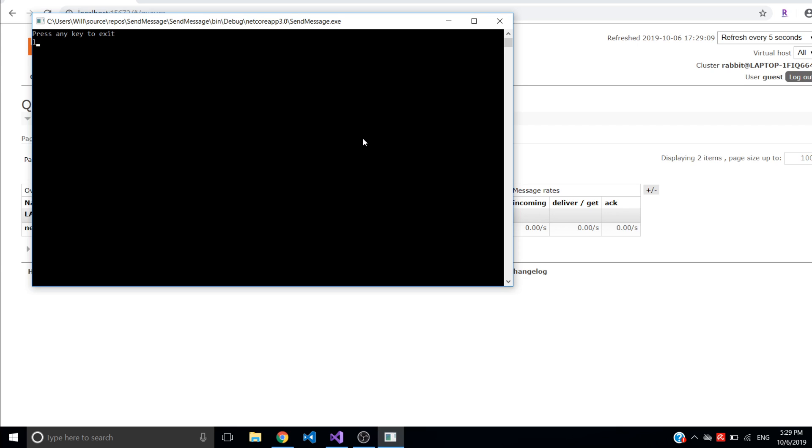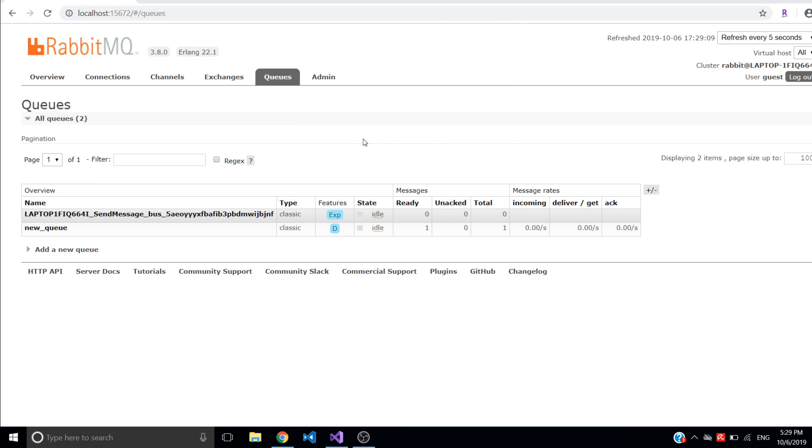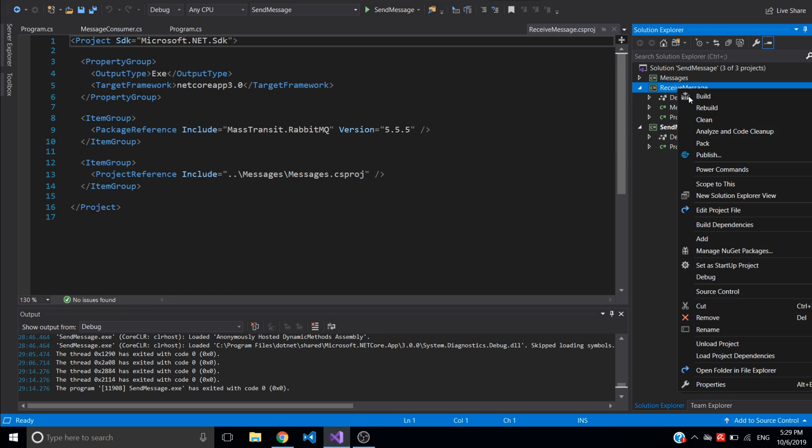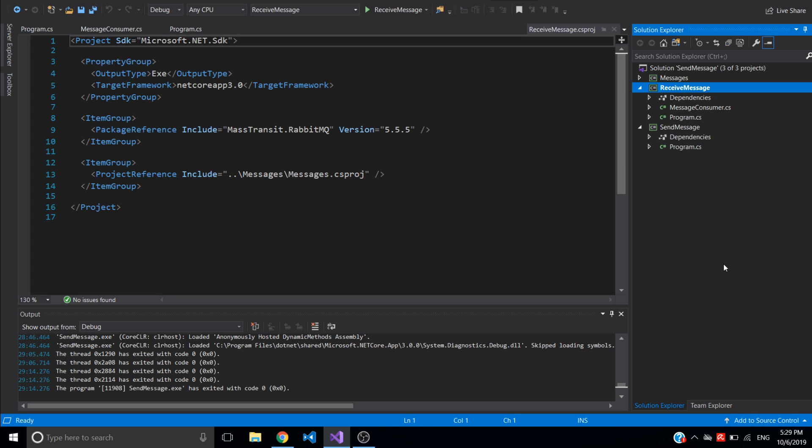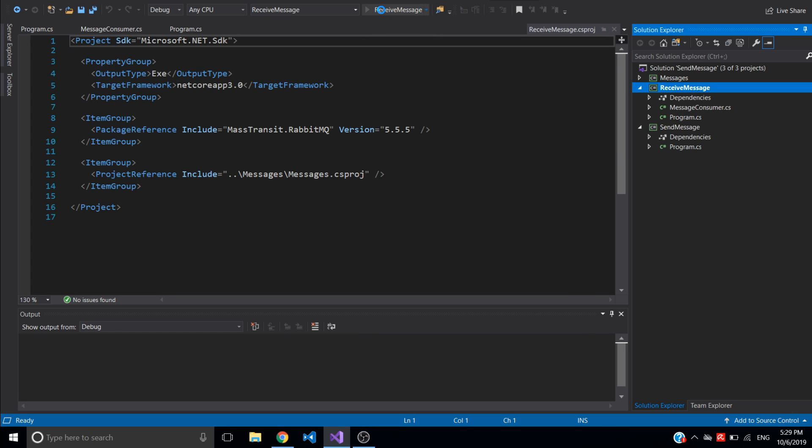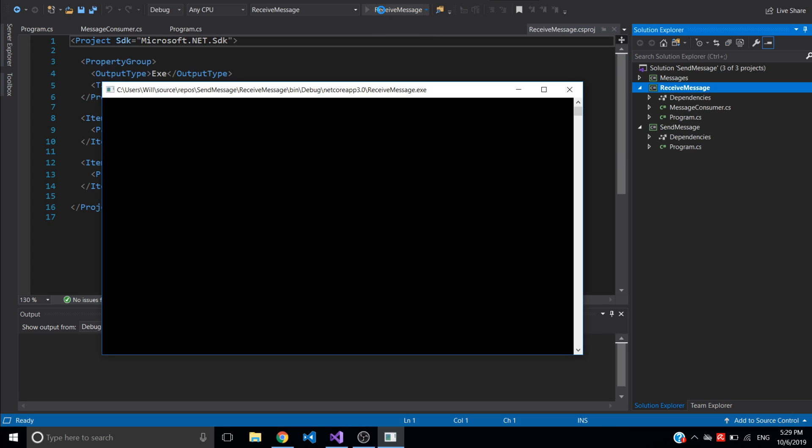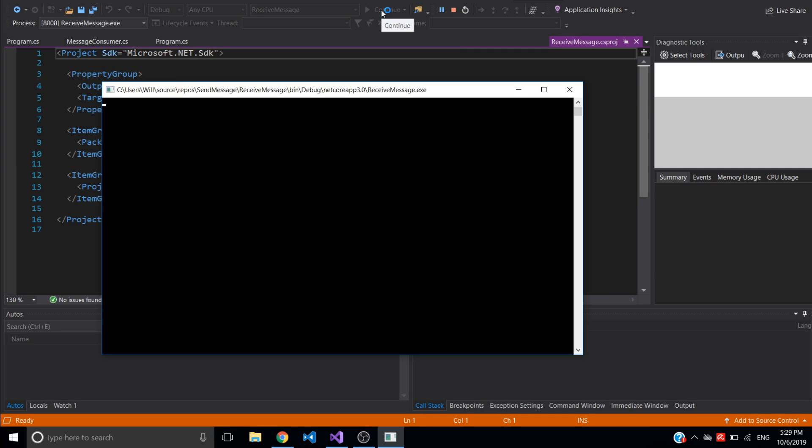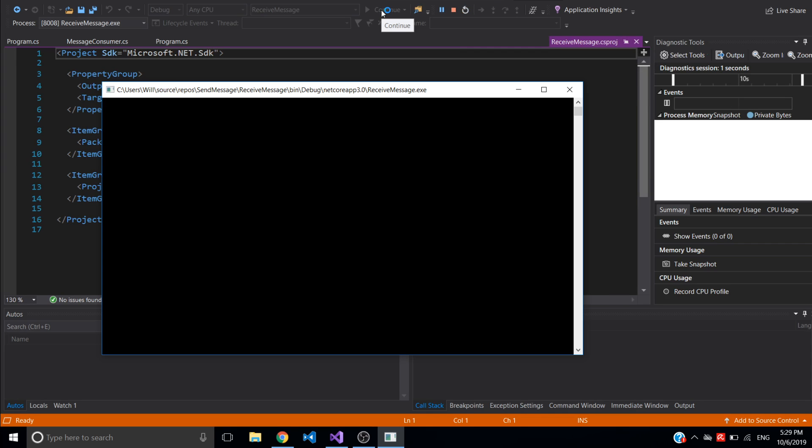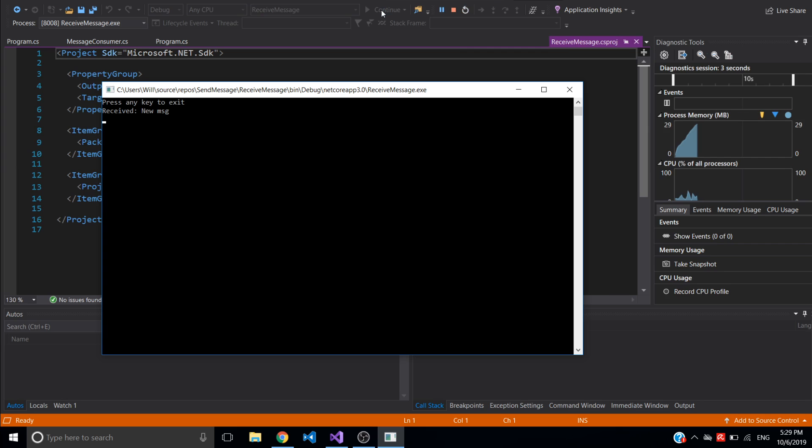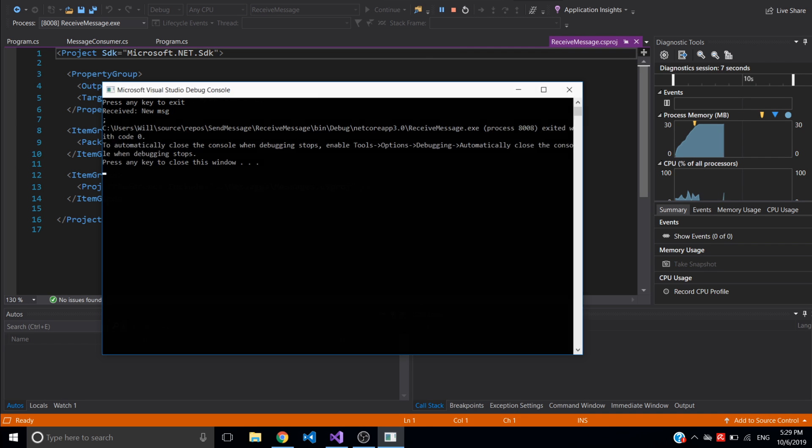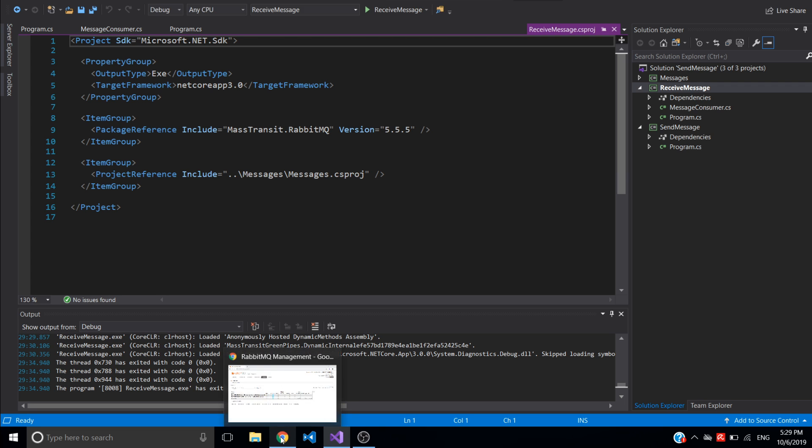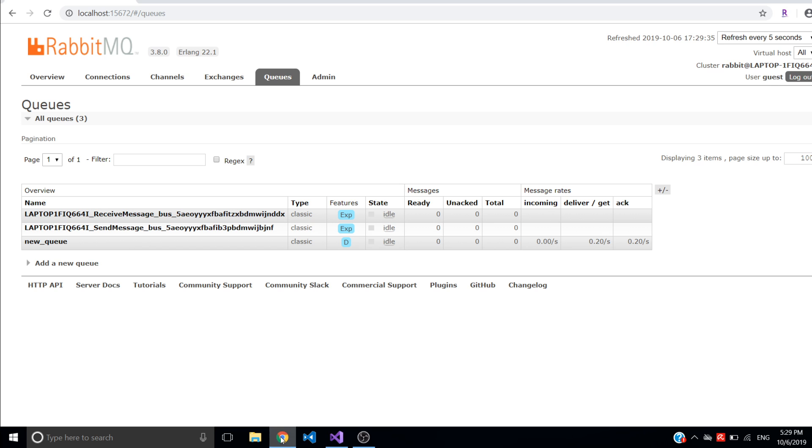Now this message can be consumed by consumer. So I can set up receive message and set it as startup project and run it. In the console I expect to see the name of the message which is new message. Yes, I received. So you can go back and I expect that there will be no messages in the queue. Yes, there is no.